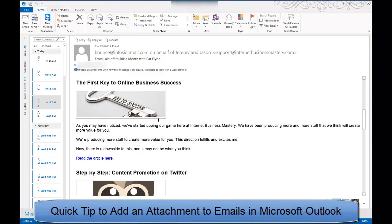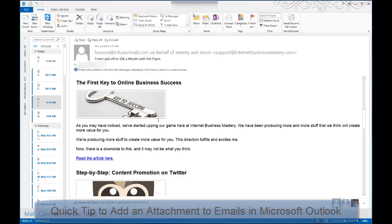Today on One Minute Geek, I'll show you a quick way to add an attachment to your emails in Microsoft Outlook.